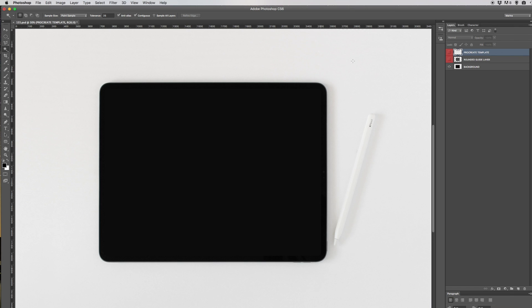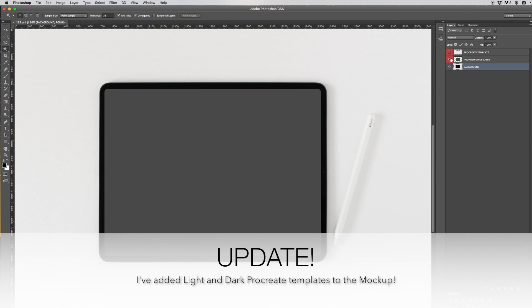Once you open the file you're going to have three layers. The first is the background layer, the second is the rounded guide layer, and the third is the procreate template.